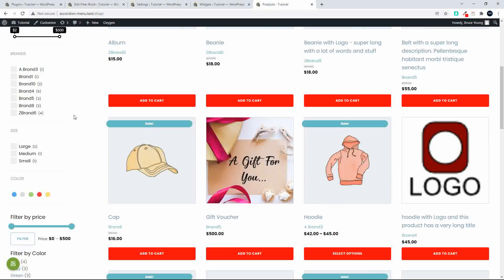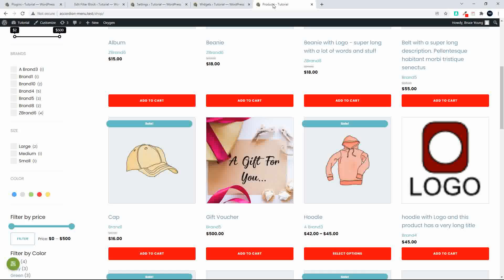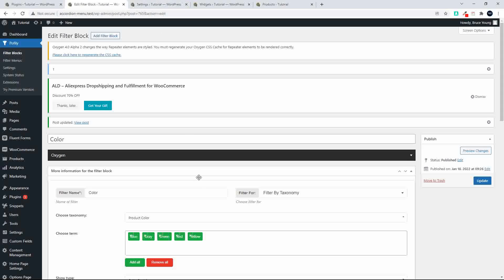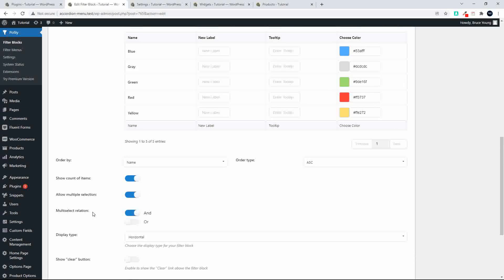If we go back to the page, you'll see the color swatches are round. If I wanted to change the shape, I head over to the border radius and change it — let's make that five percent. After refreshing, you'll see those swatches are now square. That's how easy it is to change the shape. We can also change the sequence by slug or ID; in this case we've gone by name in ascending order. We can also choose whether to show the count of items, allow multiple selections, and set the multi-select relation to AND or OR.